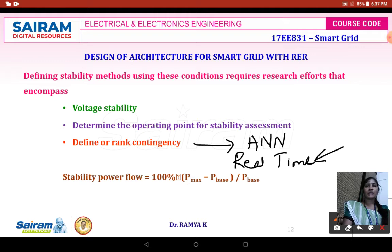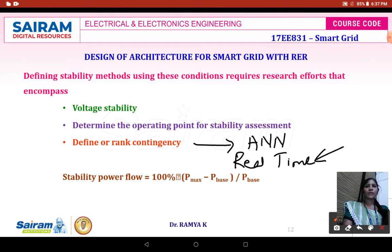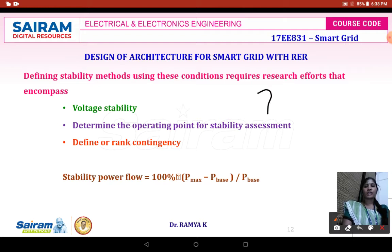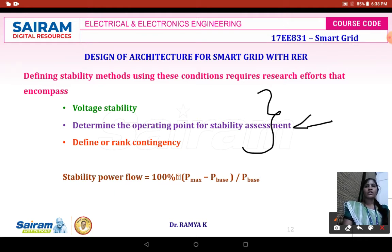Any type of genetic algorithm can be utilized to have real-time measurement. When you are going to implement it, you are going to perform a screening evaluation. Screening evaluation means it will first be evaluated for one parameter, and when going for evaluating the other parameter, a screening evaluation has to be done with respect to the new index method. The distance from voltage collapse has to be determined in order to define the rank contingency of the power system model. All these points — voltage stability, determining the operating point for stability assessment, and rank contingency — should include the collaboration model of your sensitivity analysis method.